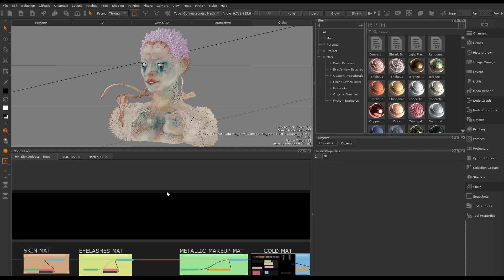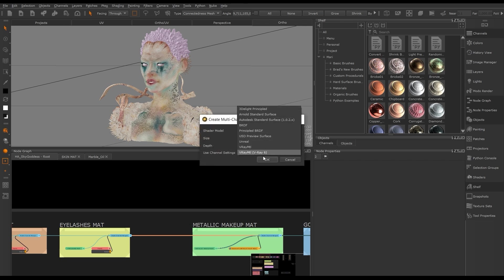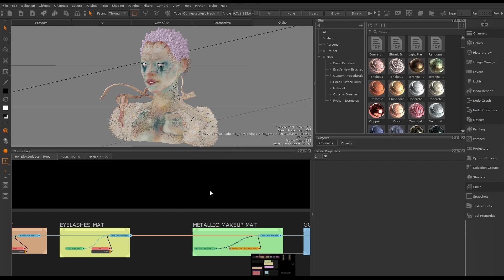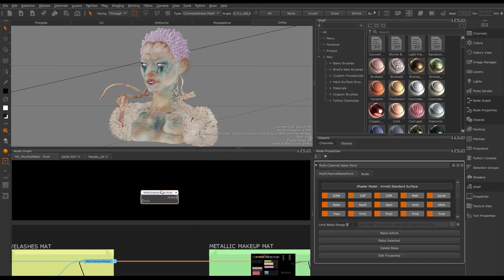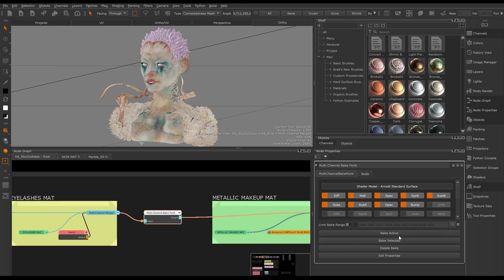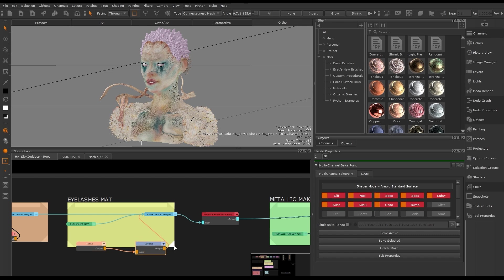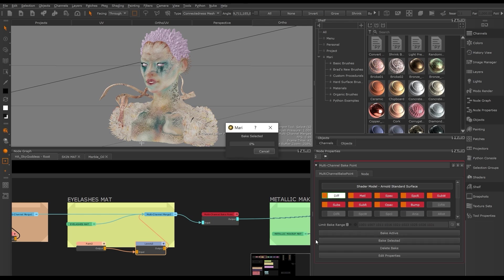The node will turn red if changes have been made upstream of the bake point, meaning it is no longer using the latest data and needs to be updated. There is also the multi-channel bake point, used if you're working with materials or multiple channels upstream. You can bake at the resolution and bit depth set per channel. When using the multi-channel bake point we can choose which channels to bake by selecting 'Bake Active' or selecting specific channels. When the bake point turns red, you'll see which channel is out of date in the node properties, and you can pick and choose which channels to rebake.